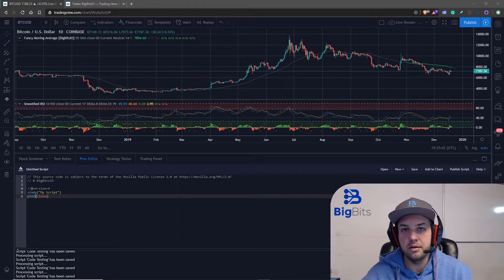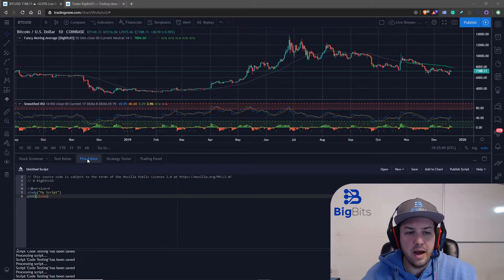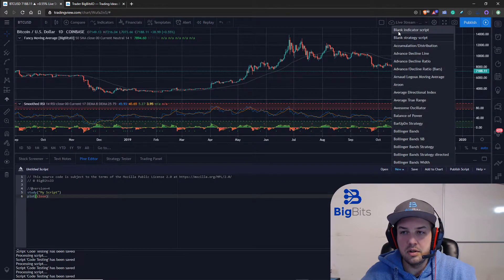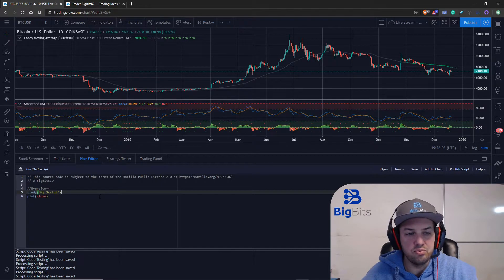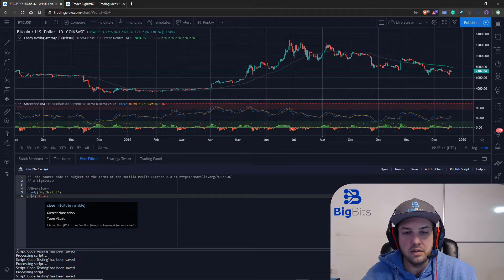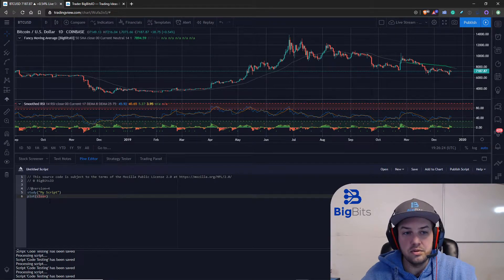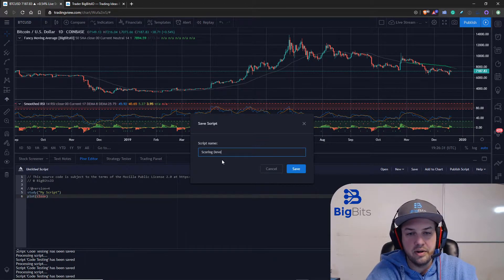To get started, the first thing we're going to do is make a new script. Click on the Pine editor — if you don't see it on your charts it's down at the bottom. Pull it up, go to New Blank Indicator Script. We're going to start out with an indicator. There's really not much to it; we're just naming the indicator. The 'study' and 'plot' functions should be familiar if you've seen the other videos. Plot pretty obviously just plots whatever you want on the chart — in this case it would plot the close price of each candle.